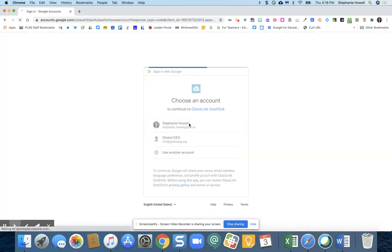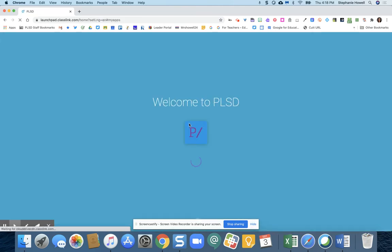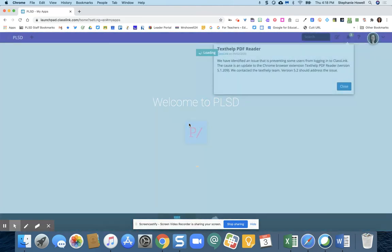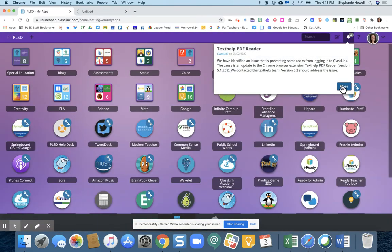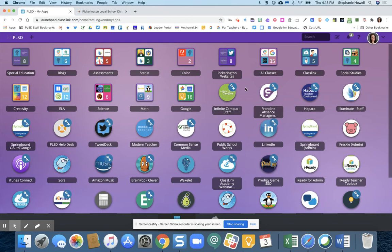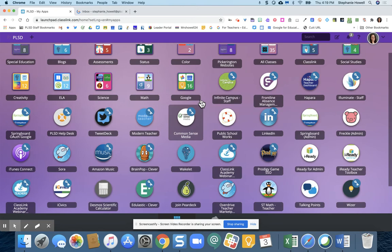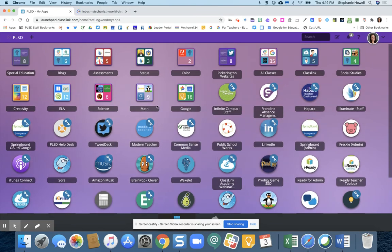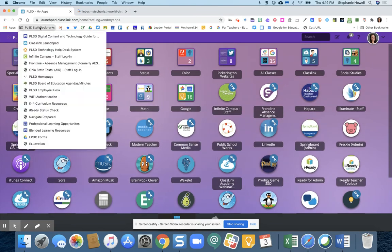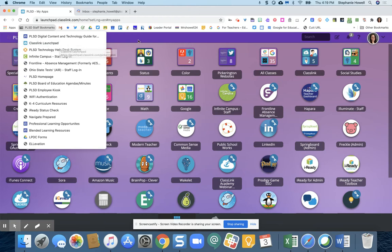I'm realizing that a lot of the junior high teachers skip this and don't use ClassLink. However, for a lot of the programs, it might be beneficial that you do. It remembers all your passwords and all of that kind of stuff. So just a reminder, it's under the PLSD staff bookmarks ClassLink launch pad.